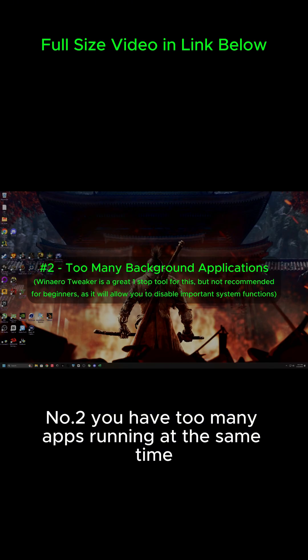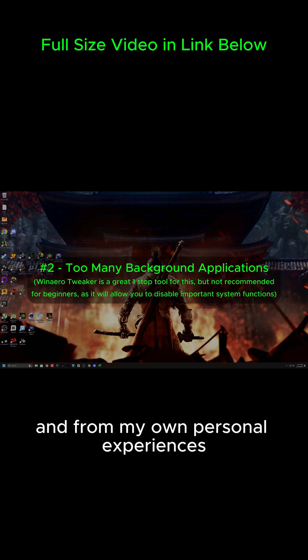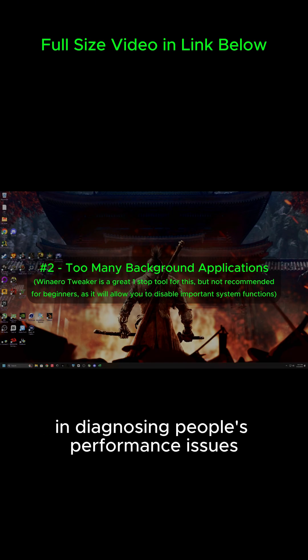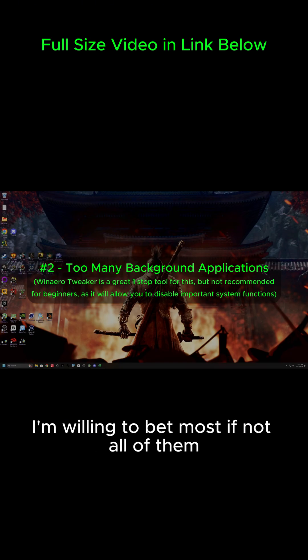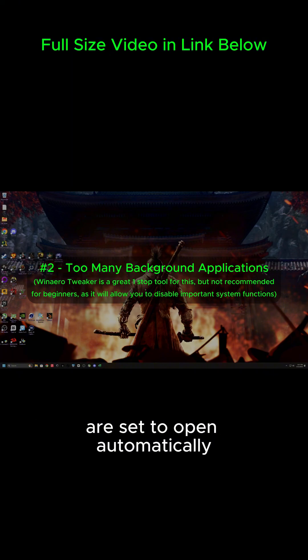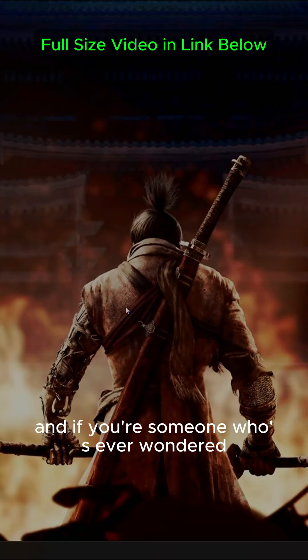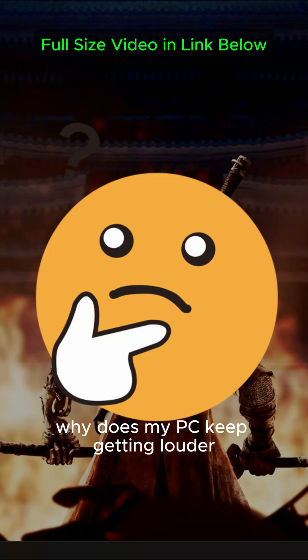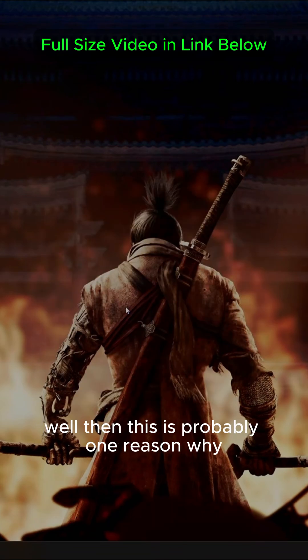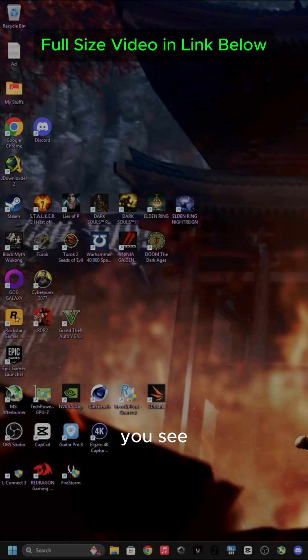Number two, you have too many apps running at the same time. And from my own personal experiences in diagnosing people's performance issues, I'm willing to bet most, if not all of them, are set to open automatically whenever you turn your PC on. And if you're someone who's ever wondered, why does my PC keep getting louder? Then this is probably one reason why.